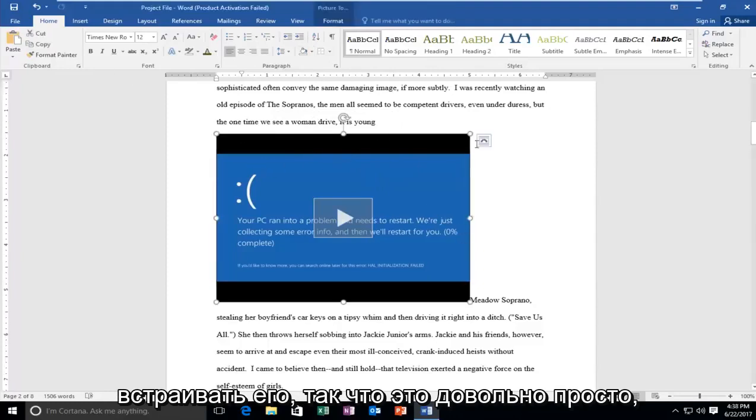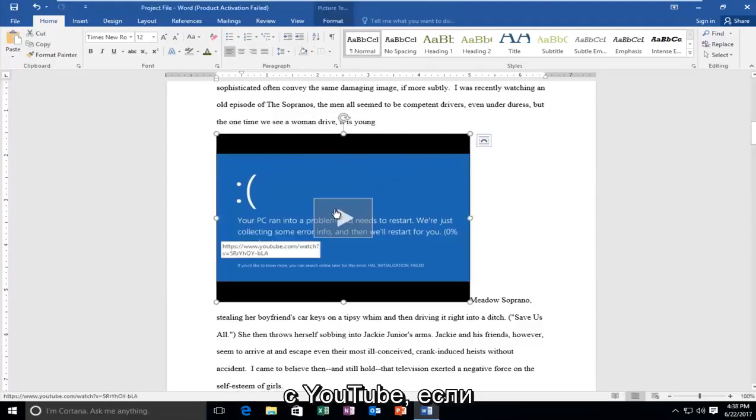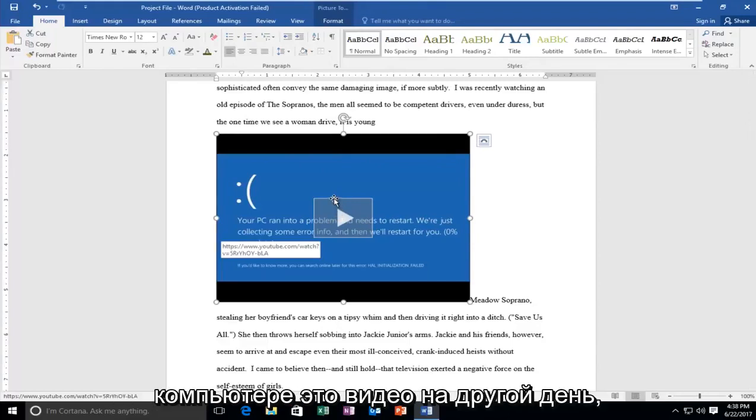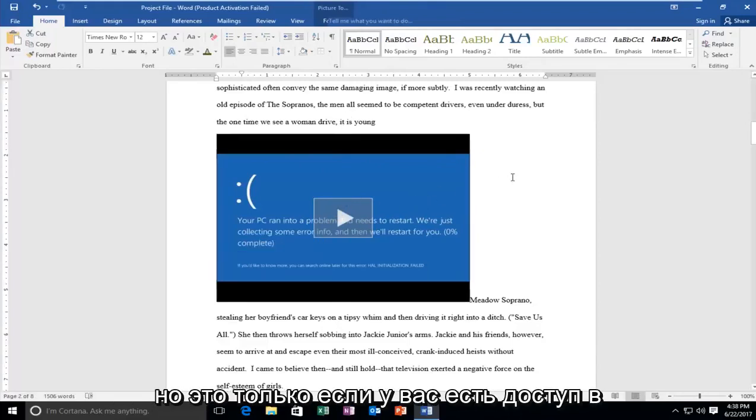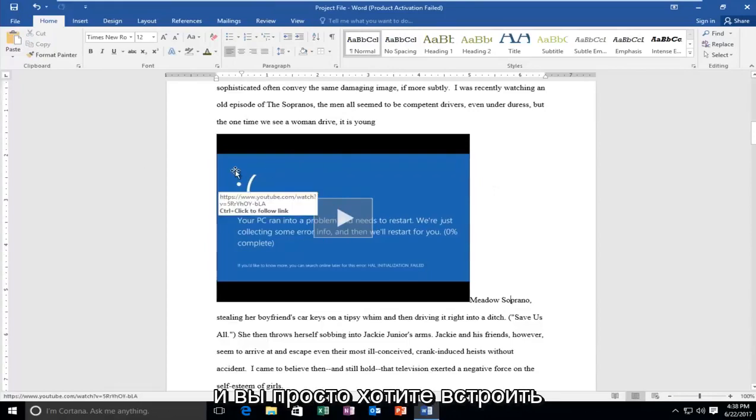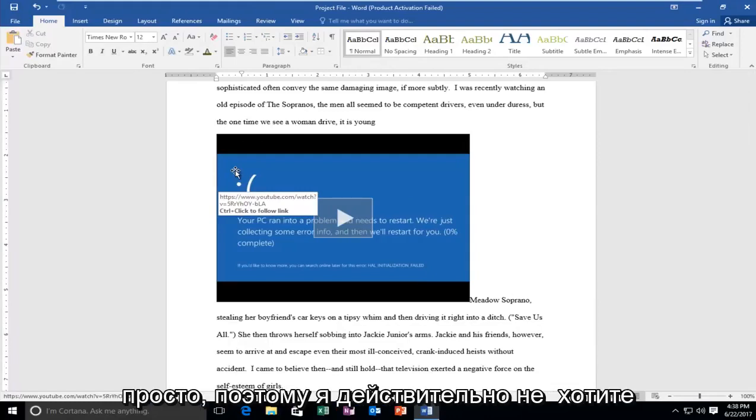So it's pretty straightforward. This is how you directly take a video from YouTube. Now if you wanted to embed a video that was on your local computer, that is a video for another day. But this is just if you have internet access—which in most circumstances you should—and you're looking to embed a YouTube video into the document. And it's as simple as that.